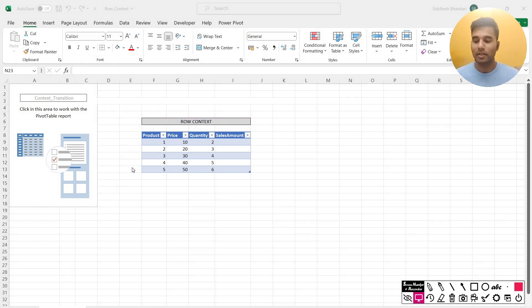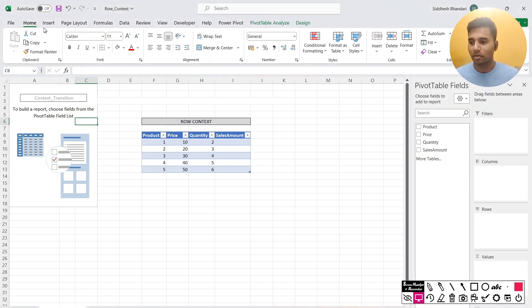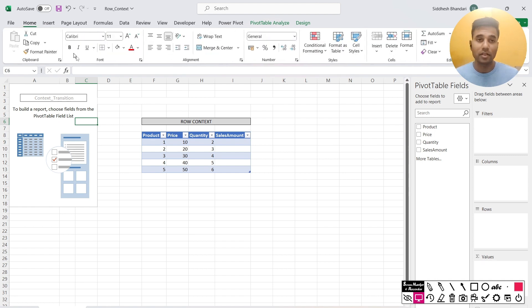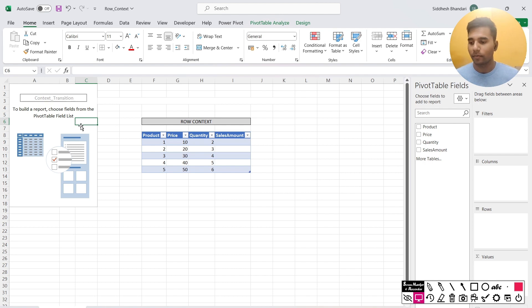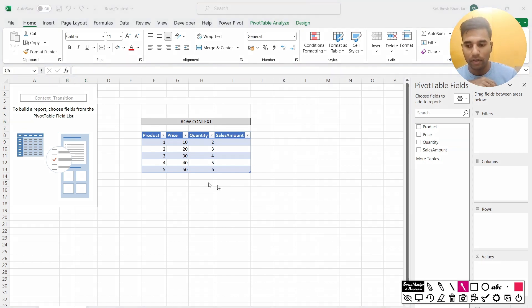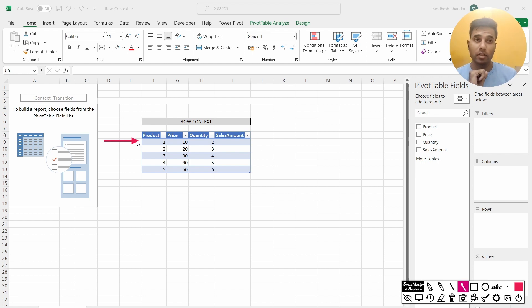So what happens is, in order to explain this, I've created a pivot table and it's very simple. You just go here and insert and you can just insert a pivot table, which I'll cover in some other video. So in this pivot table, let's say I have come to the first row as a row context. As I'm iterating, I've reached this point in my calculation.